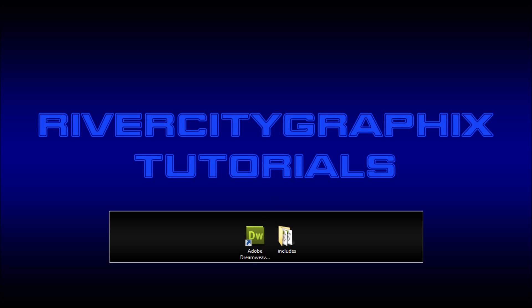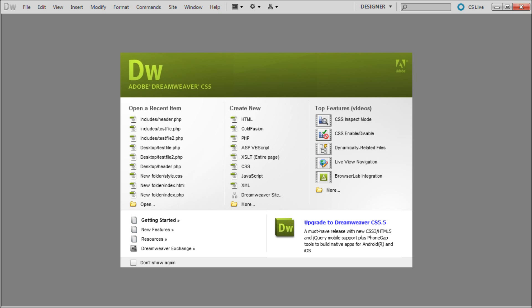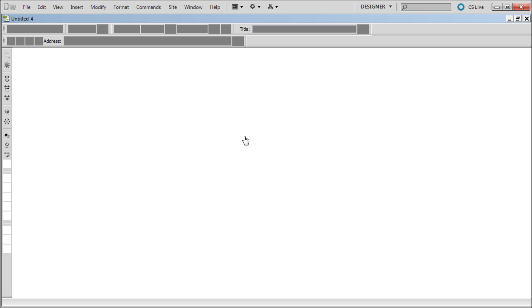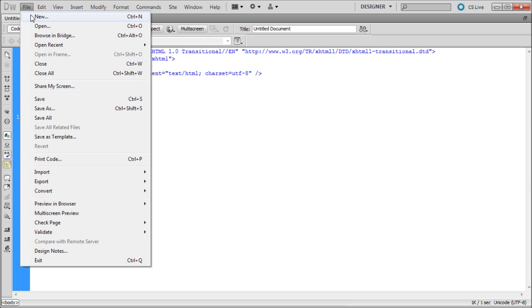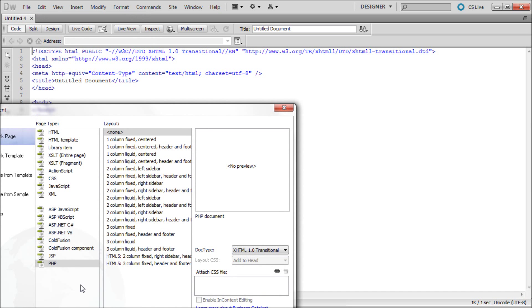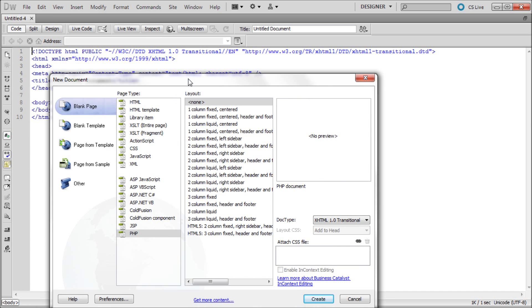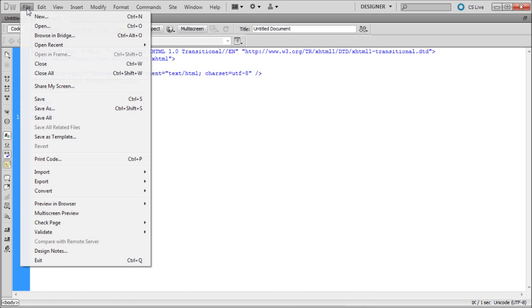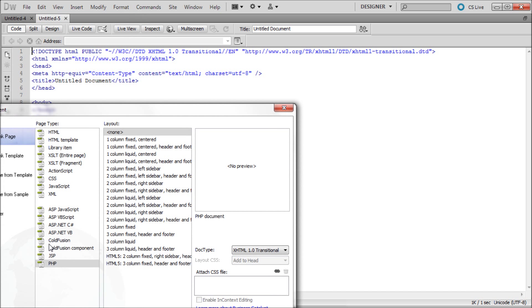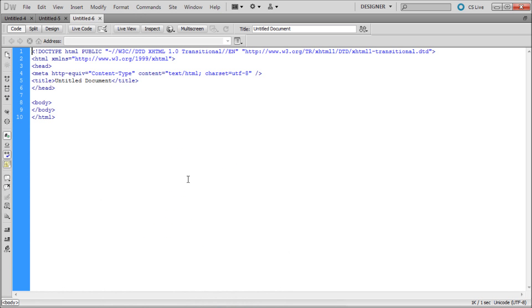To get started we're going to open up Dreamweaver and create three separate PHP files. So we're going to create a new PHP file, then go file new and create another one, and do that one more time. Now we have three different PHP files open.